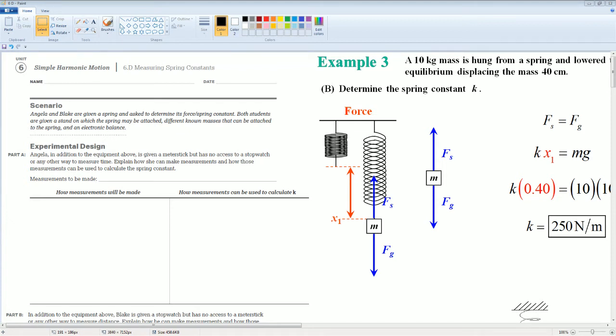Alright, welcome. This is the AP Physics Workbook Solution. Here we have Unit 6, Simple Harmonic Motion. This section is 6.D, Measuring the Spring Constant.